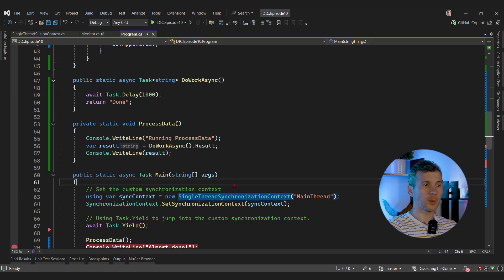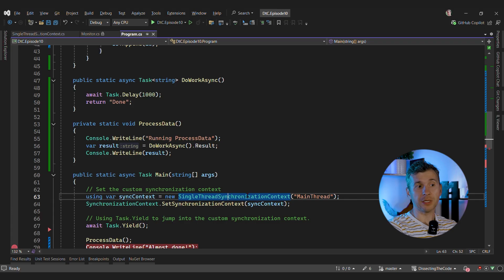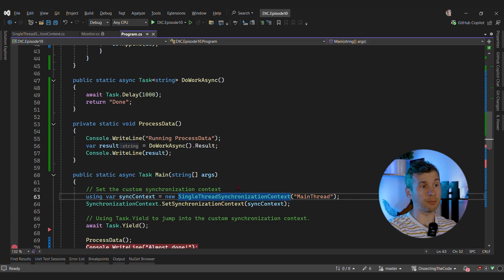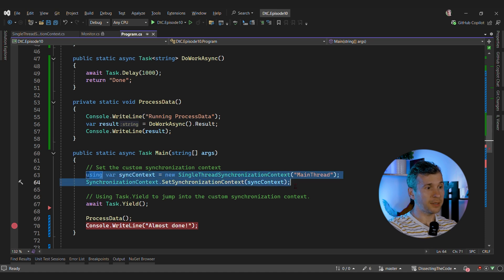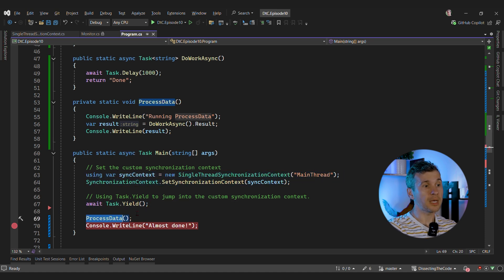As the first example, let's debug a deadlock in async code. We have a custom single-thread synchronization context with a dedicated thread, which is very similar to a synchronization context available in Windows Forms or WPF. We create the synchronization context, set it, and then we use Task.Yield to make sure that the process data method is called within the synchronization context by the dedicated thread.